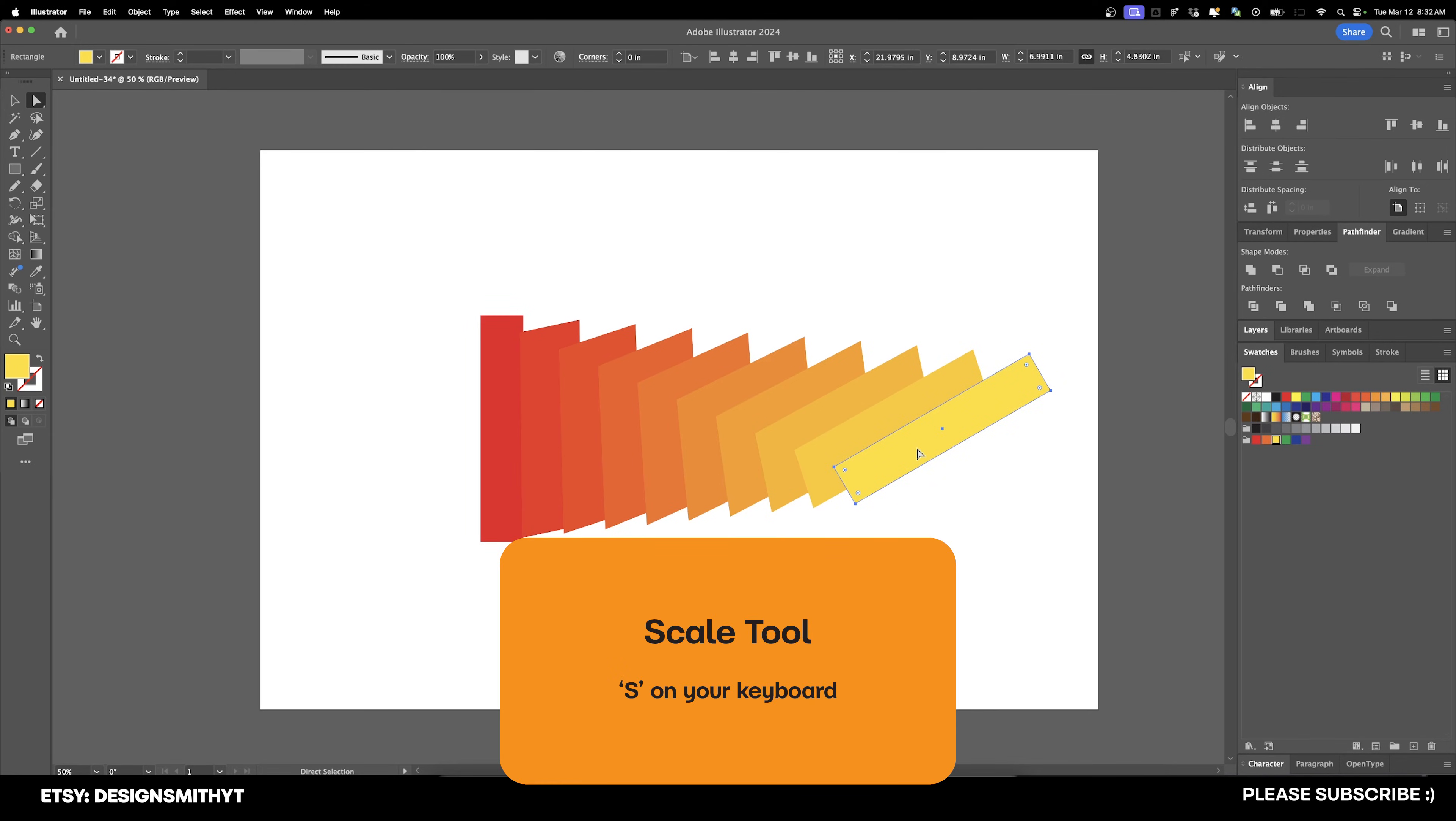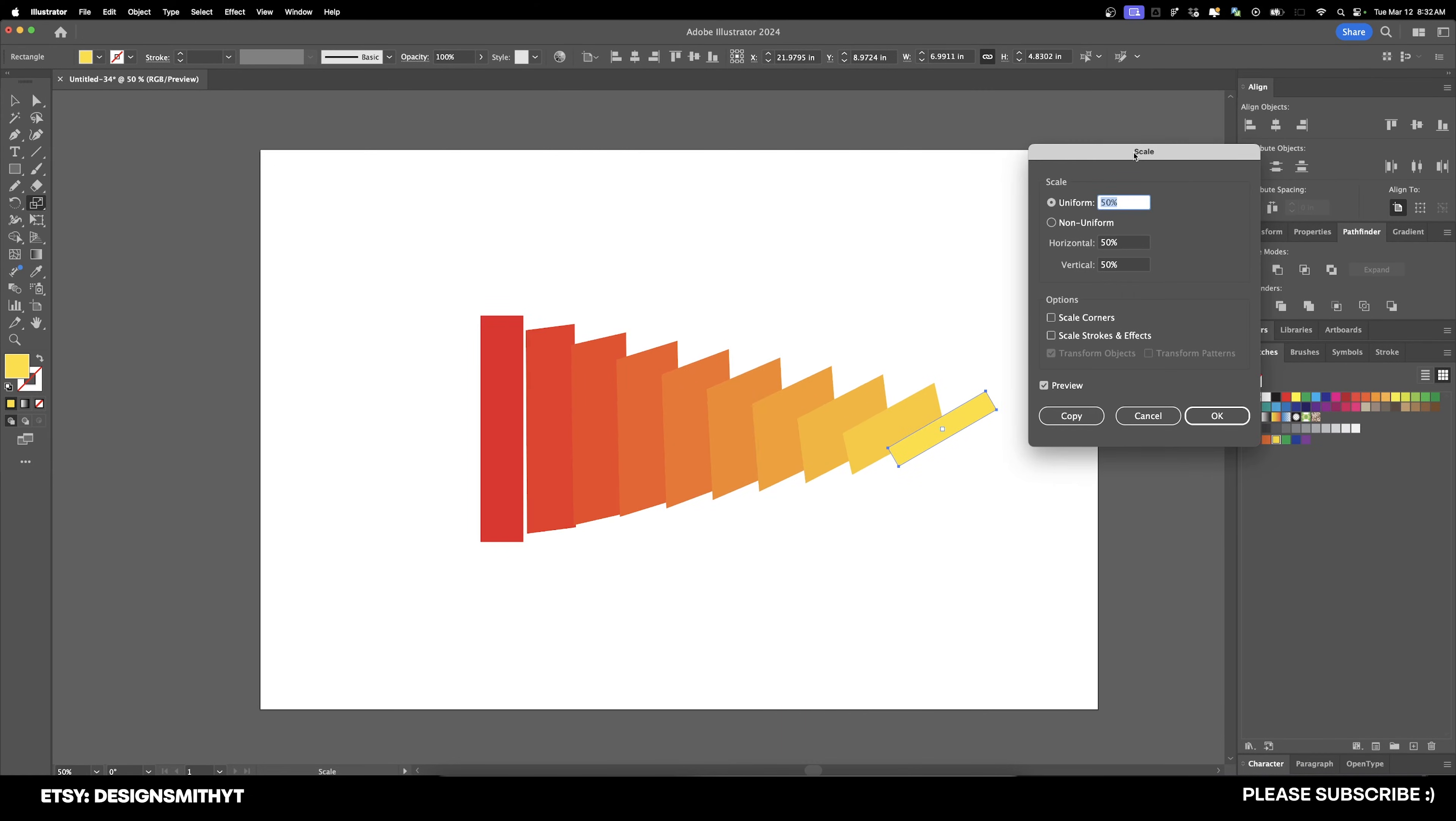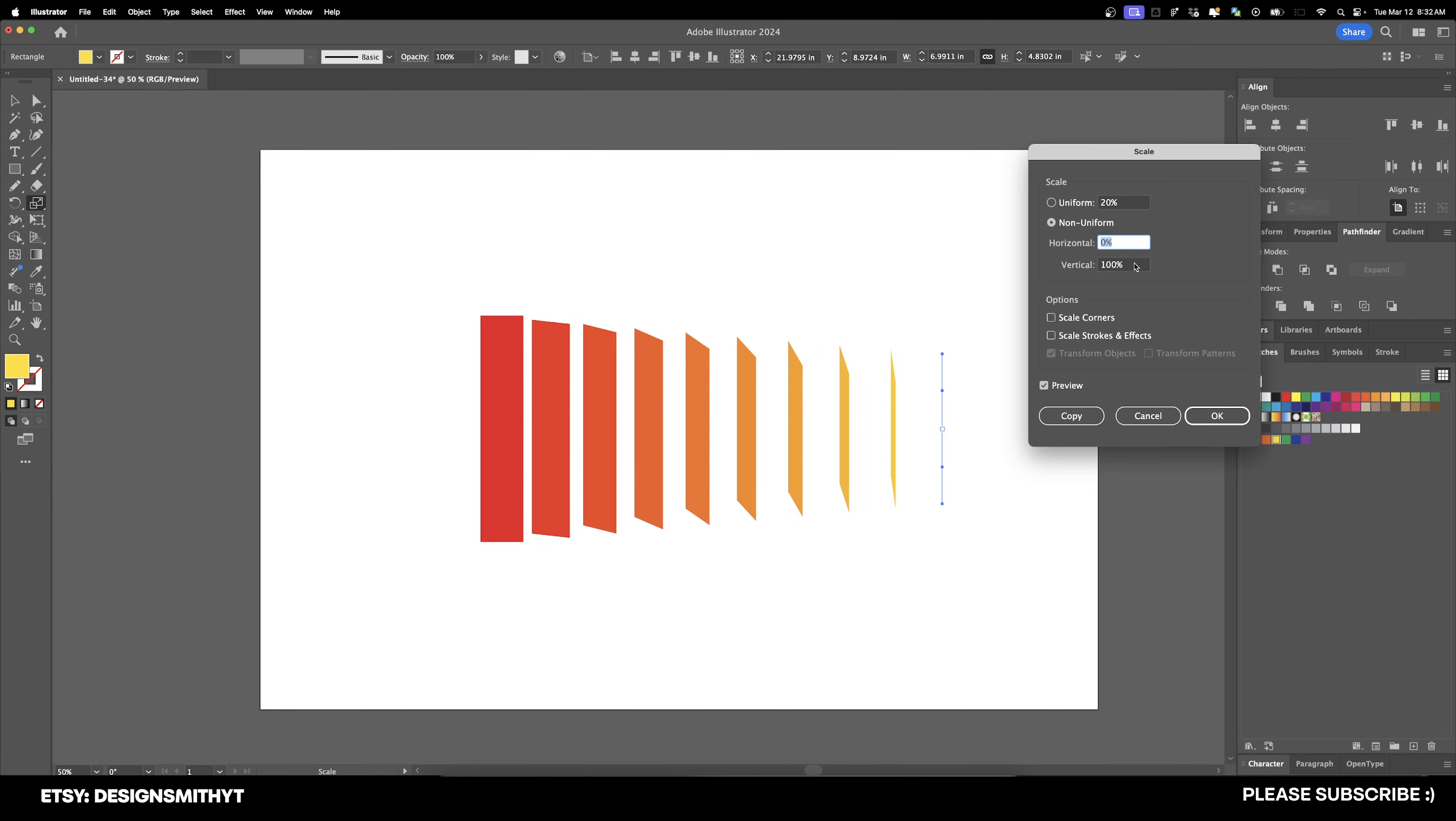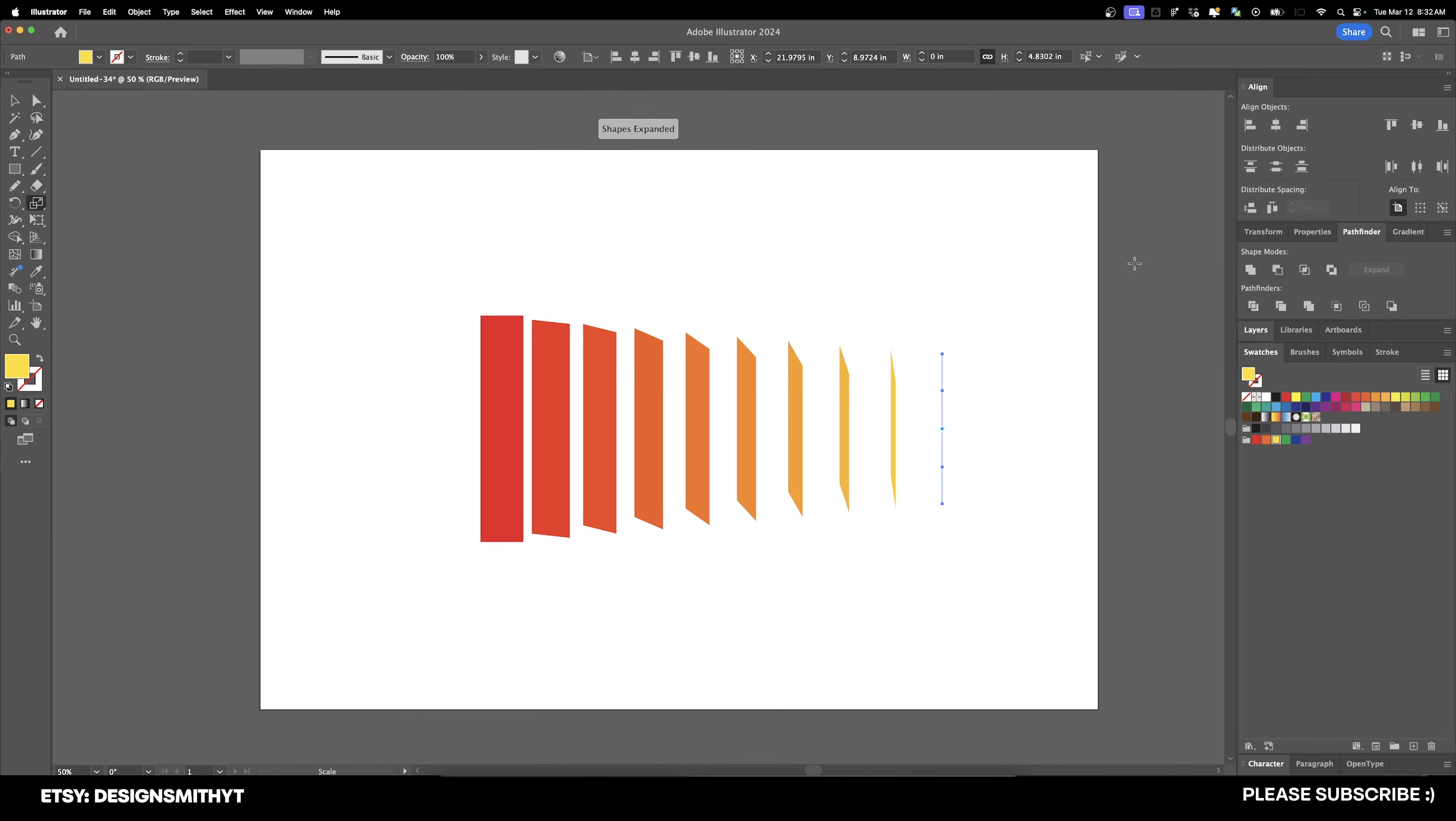And again, with the direct selection tool, we can hit S on our keyboard and we can scale this down. So if we want the yellow one to be smaller, we can do something like this. It's kind of gives it like a really trippy pie chart type of thing. And if you want to do non-uniform, you can only change the vertical and set the horizontal to zero. So there's a lot of different things that you can do with this.